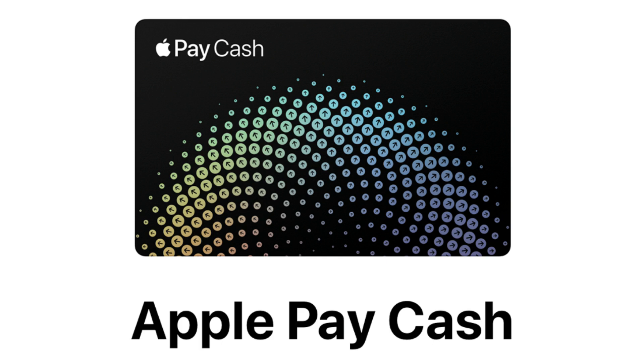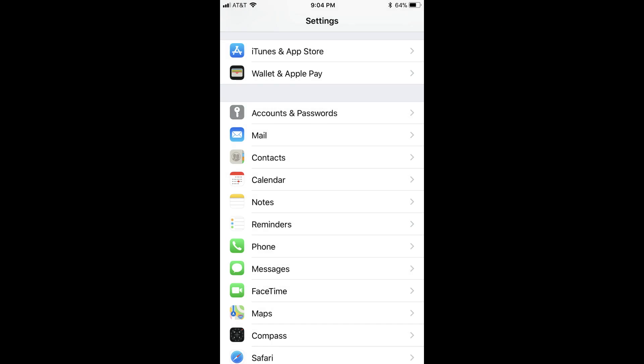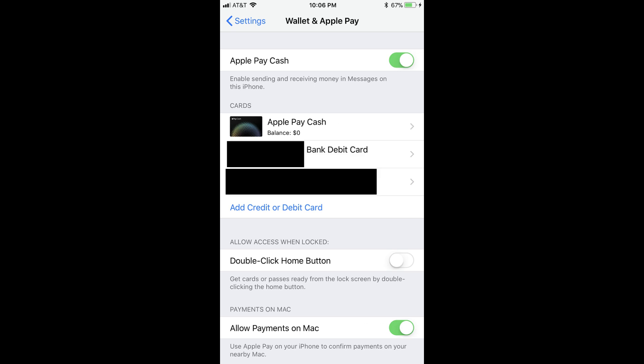And now the steps to add money to your Apple Pay Cash card. Step 1: Tap Settings on your home screen to launch the Settings app. Step 2: Choose Wallet and Apple Pay. The corresponding window appears. Step 3: Tap Apple Pay Cash in the Card section.